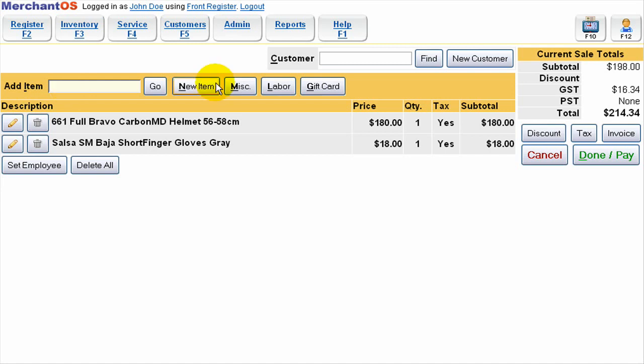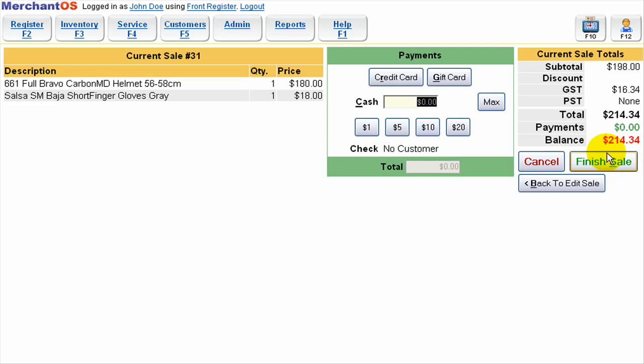To pay for the sale we just press done/pay or as a shortcut we can just press alt D. Now this is where we select our payment type and how much the customer is paying.